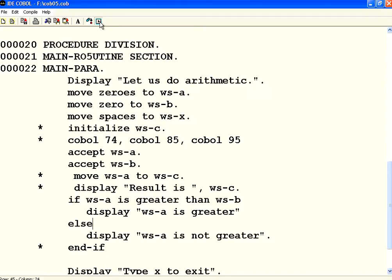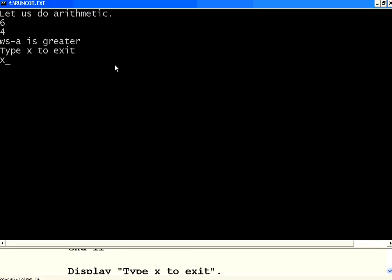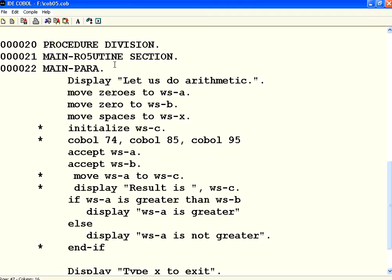Let us execute once again. Now, I am going to say A is equal to 6, B equal to 4. Now, WSA is greater. So, you can simply do that.